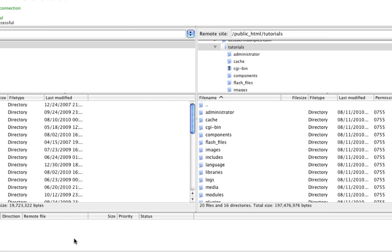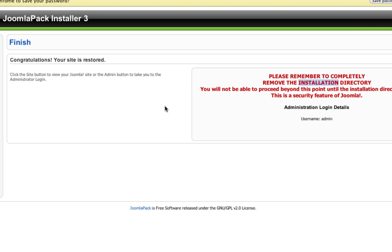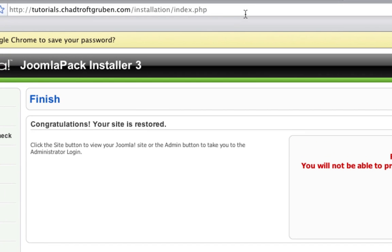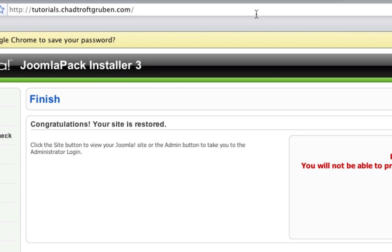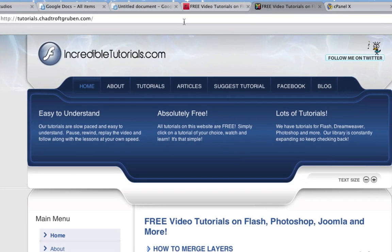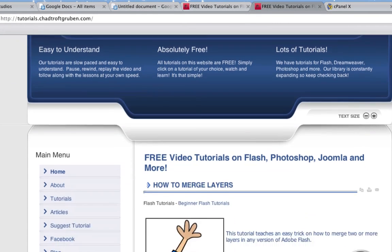Now we'll simply go back to our browser here. Let's just put in that subdomain then, tutorials.chadtroffkerbin.com, that would be mine, just to access to see if the site's there. And voila, the site is there.